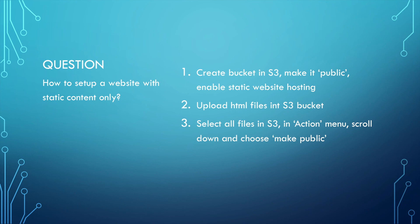Now let's go back to my previous question. How to set up a website with static content only? Using S3? Yes, it's very convenient to use S3 to hold those static content. You can see only three steps here.